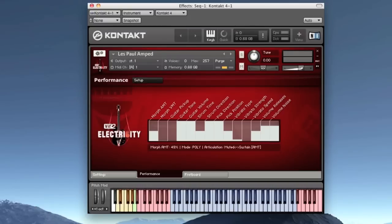The Les Paul has two humbuckers that's suited for all music genres from jazz to heavy metal.